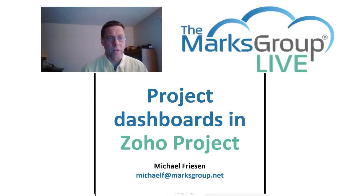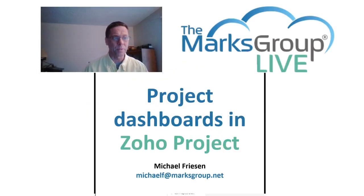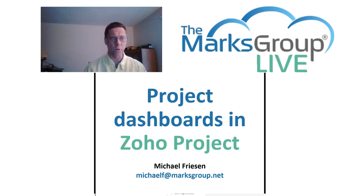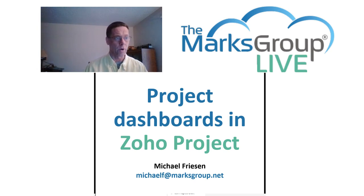Welcome, everyone. This is Michael from the Marks Group Live, happy to be giving you today an overview of project dashboards in Zoho projects.